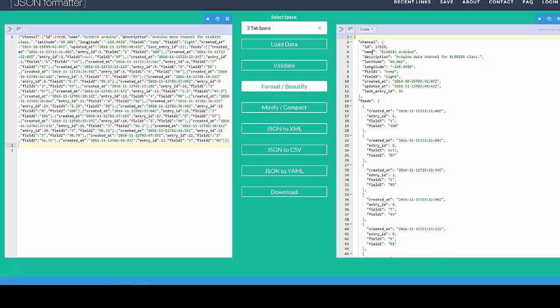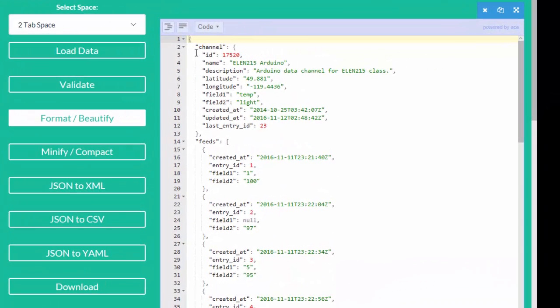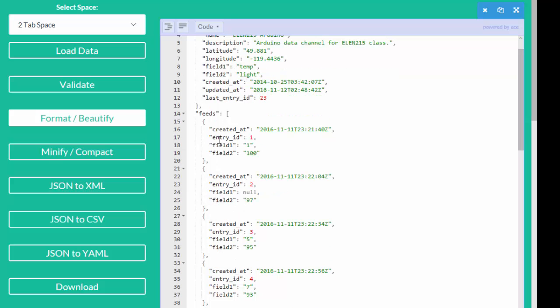Paste it into this formatter, click on the format button, and then I get the data in a much more nicely formatted way. You can see how this data is broken up in the channel.